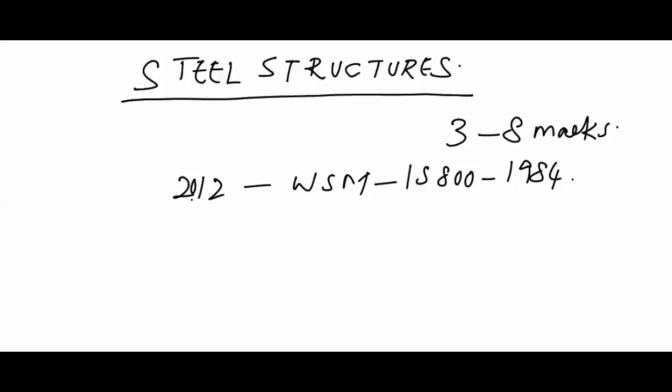After 2012, you are getting questions from Limit State Method of design. That is a code called IS 800-2007, actually available from 2007 but implemented in GATE from 2012 onwards. In next year's GATE questions also, you are expected to get questions from Limit State Method only. That is the reason why in 2012-2013 you got very few questions.